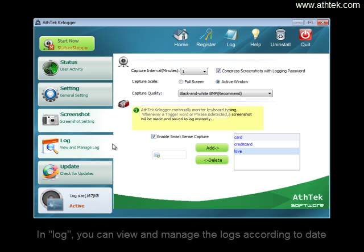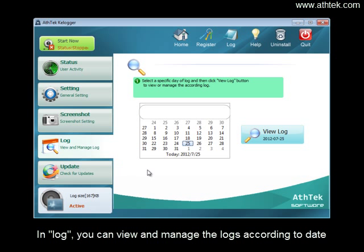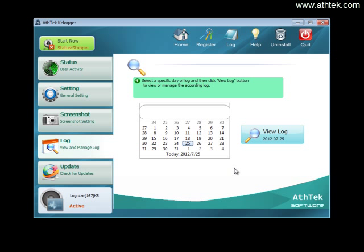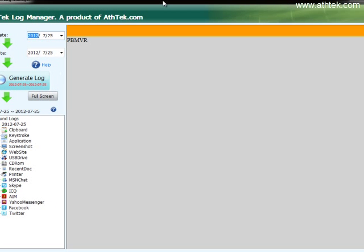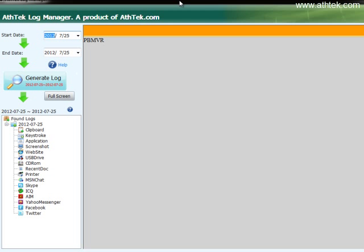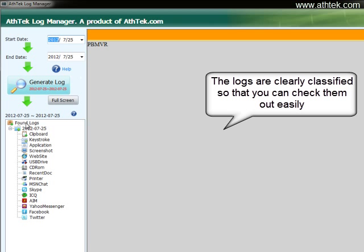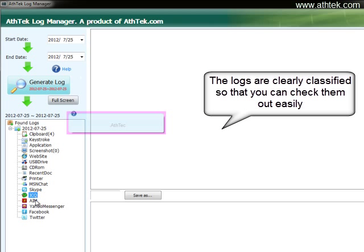In Log, you can view and manage the logs according to date. The logs are clearly classified so that you can check them out easily.